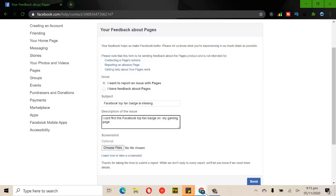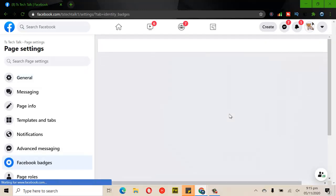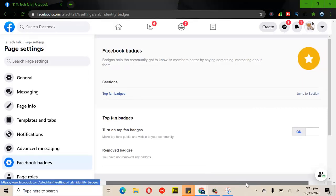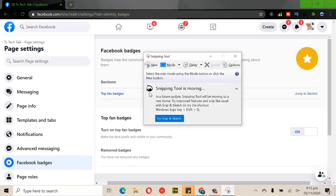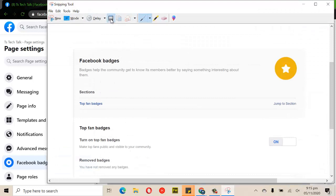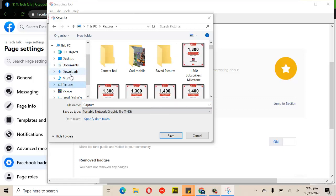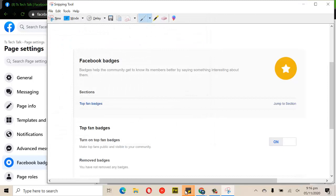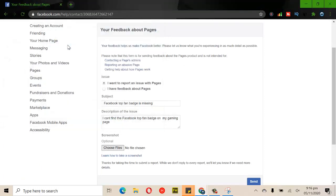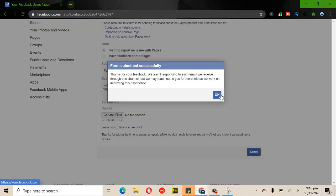I'm sending this message so you guys understand what it means. Make sure to include a screenshot so they understand what you're trying to say. There are several badges on Facebook and you don't want them to get confused — take a snapshot, save it, then upload it. Once you're done, go ahead and click Send, and then just wait for your feedback.